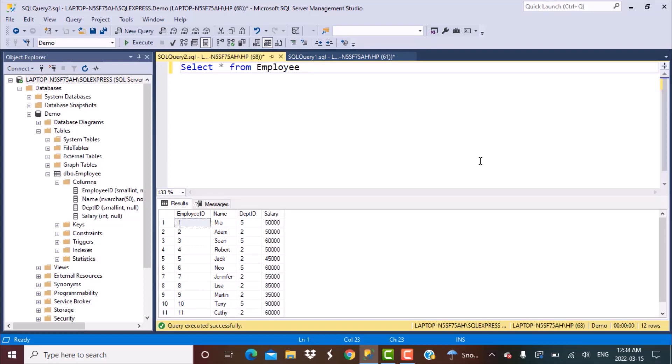Hello everyone and welcome to another SQL Server training session with Learn at Nostar. In today's session, we are going to write a SQL query to find out the employees who have the closest salary to the average salary of the department. So let's get started.